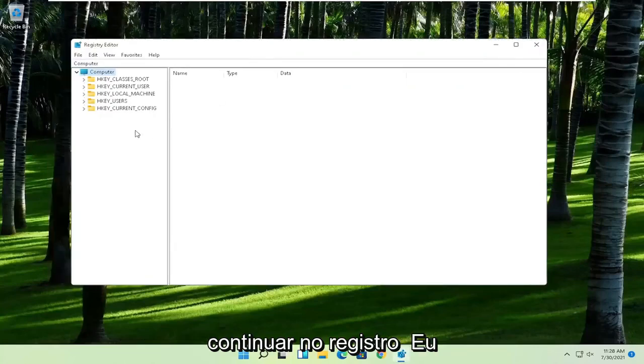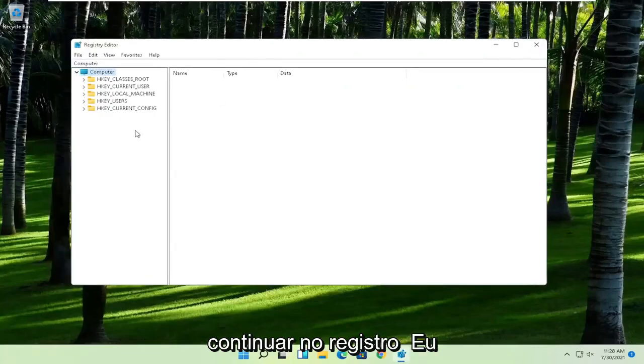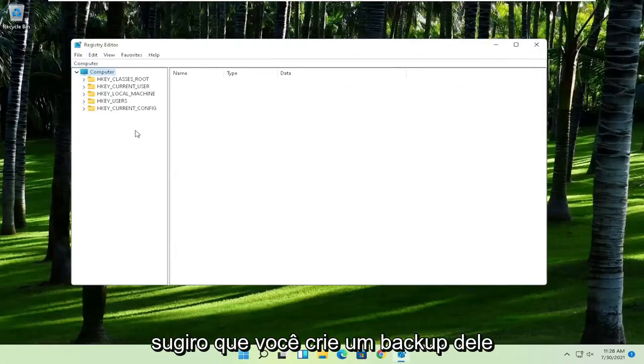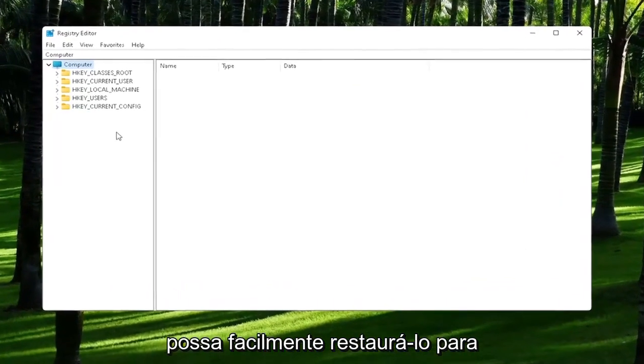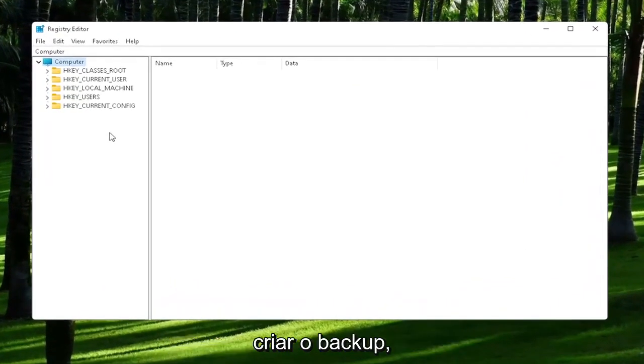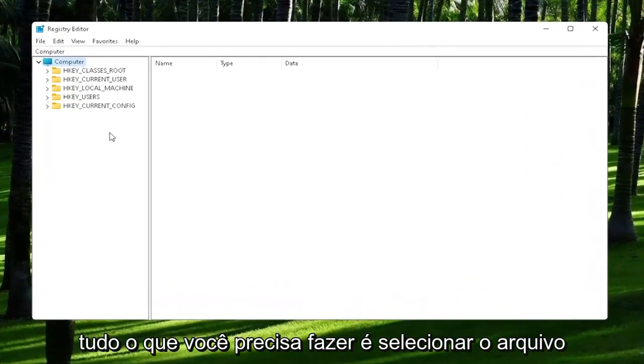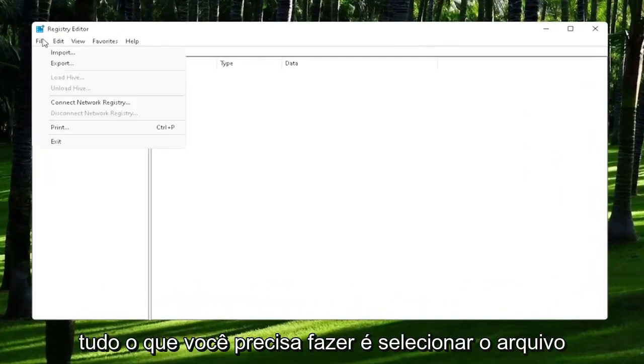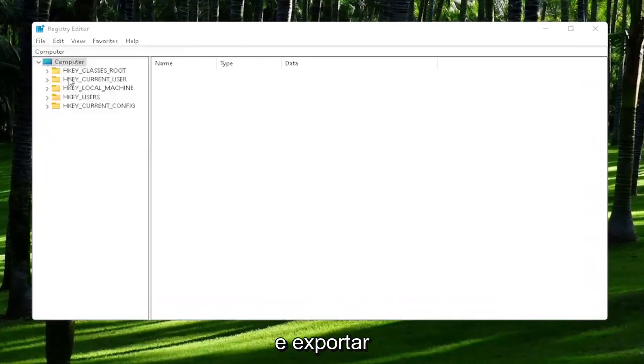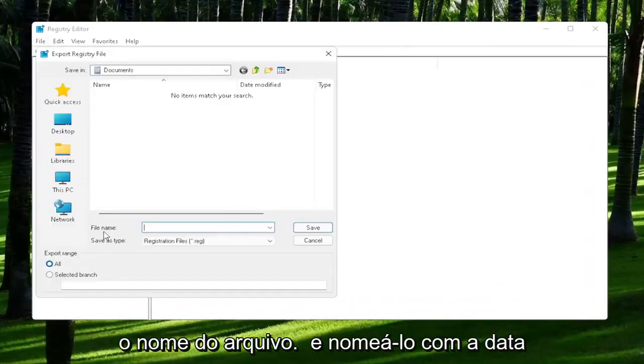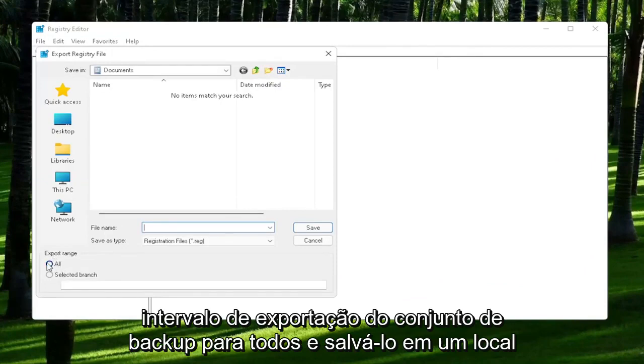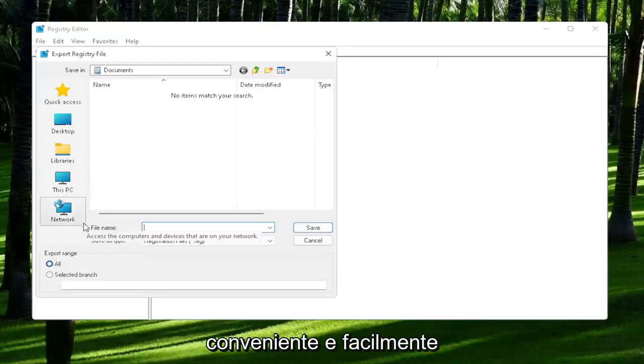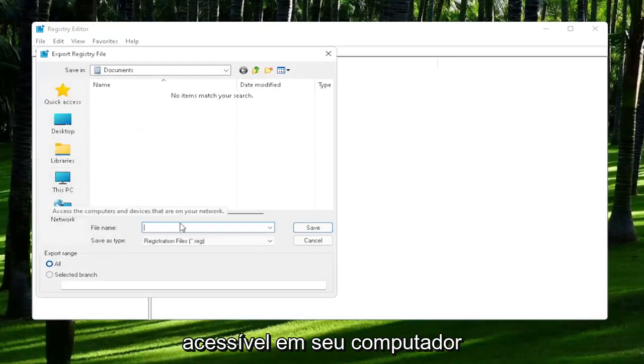Now before we proceed in the registry, I would highly suggest you create a backup of it. So if anything were to go wrong, you could easily restore it back. And in order to create the backup, all you have to do is select File and then Export. File name, I'd recommend naming it the date in which you are making the backup. Set Export Range to All and then save it to a convenient and easily accessible location on your computer.